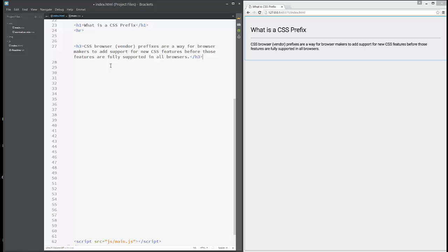This means that we need to add these prefixes so our CSS can work on all browsers.